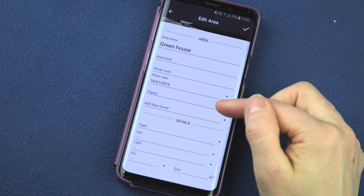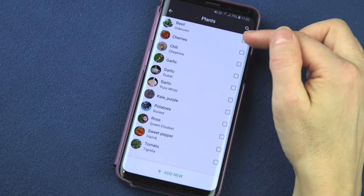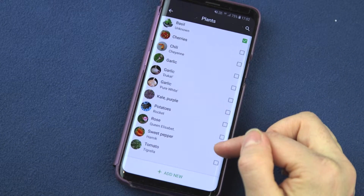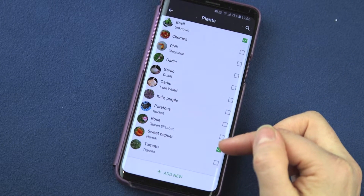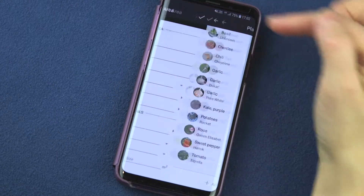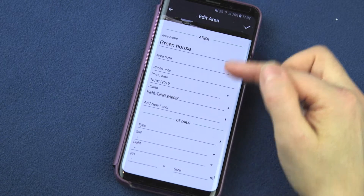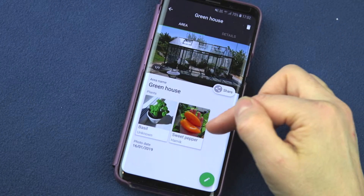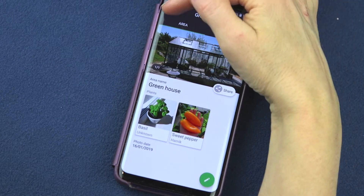For instance, I might want to add which plants I have in this garden area. I think I have basil and sweet pepper in the greenhouse. So I tick those and I save.